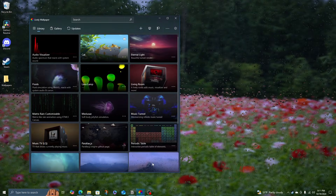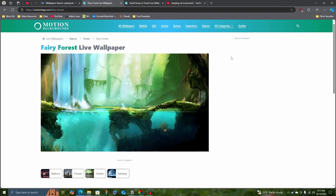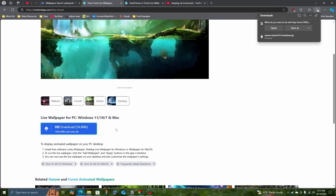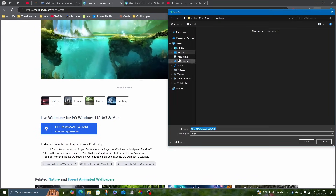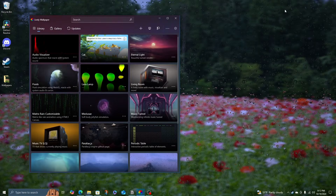But what if you want to add a new wallpaper? We'll start by installing a wallpaper from a website called motionbgs.com. I found this Fairy Forest wallpaper that I really like. I'll download it and save it in my wallpaper folder. This is just a looping video, so any video you find online that you can download, you can set as your wallpaper.